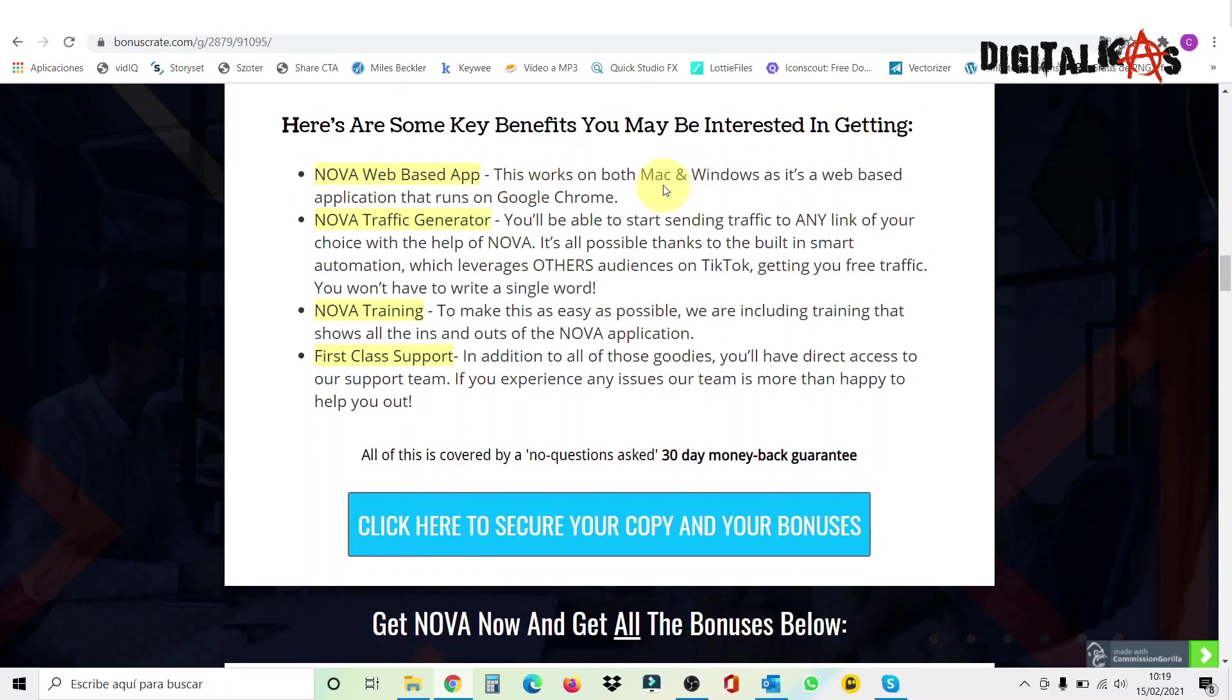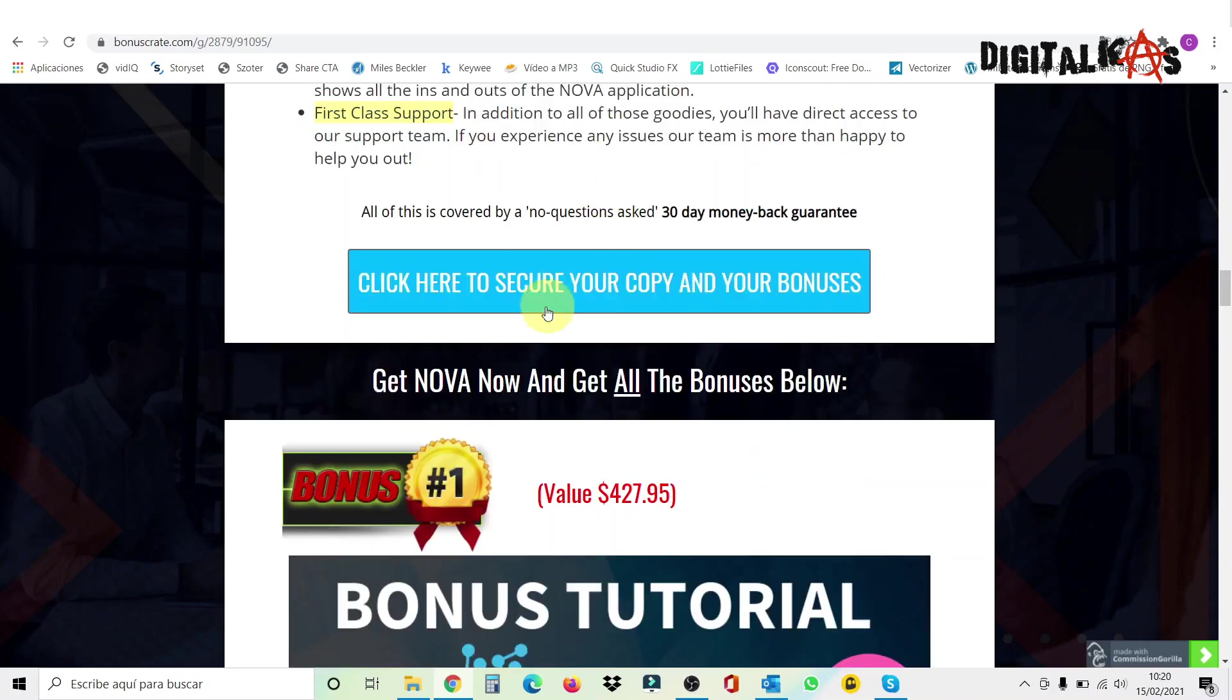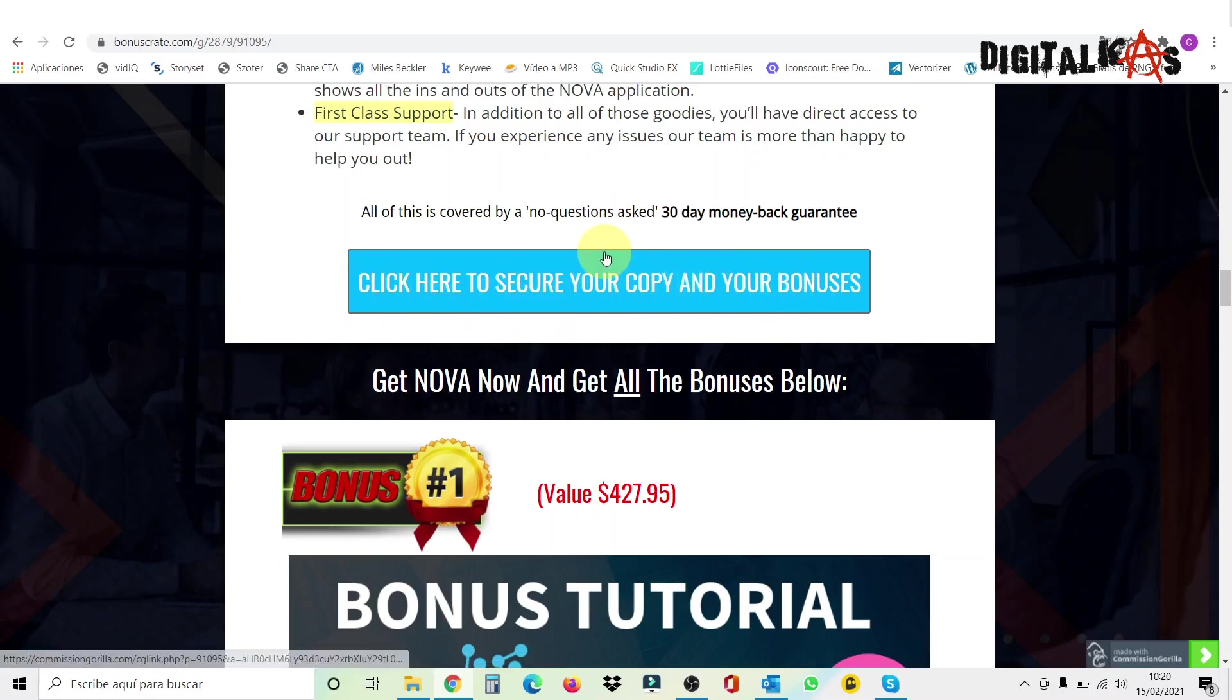Some of the key benefits you may be interested in getting is that Nova is a web-based app and works both in Mac and Windows. And like I told you, it's an extension for Google Chrome. Nova is a very good traffic generator. It will make you grow your audience very quick. And if you start following people and they don't follow you back, you just unfollow them. No problem. It comes with a very good training inside and first-class support. Also, all this is covered by a 30-day money-back guarantee.